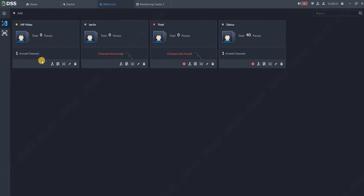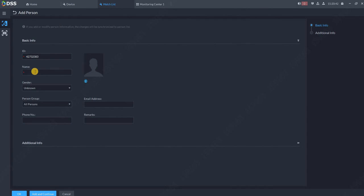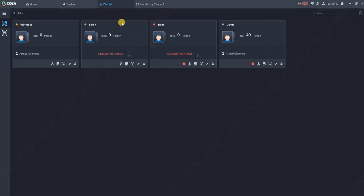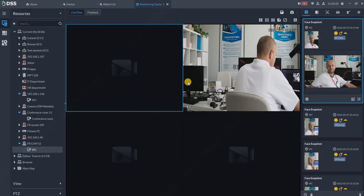Now I would like to add the person. There are two ways how to add people into the database. One of them is manually: click add, some name, upload the picture, and you are done. The other way to add people into database is directly from this monitoring center.